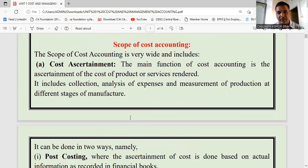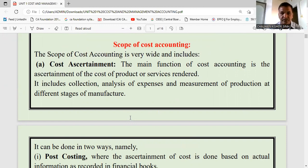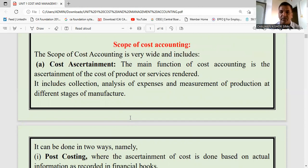What items will be covered under this subject? What happens in cost accounting? Last year, in financial accounting, transactions were identified, measured in money, then recorded in the journal, then posting was done in the ledger, and then a trial balance was prepared.